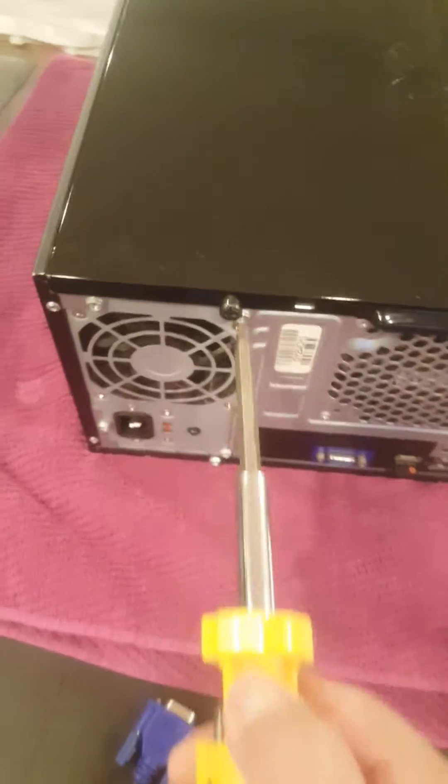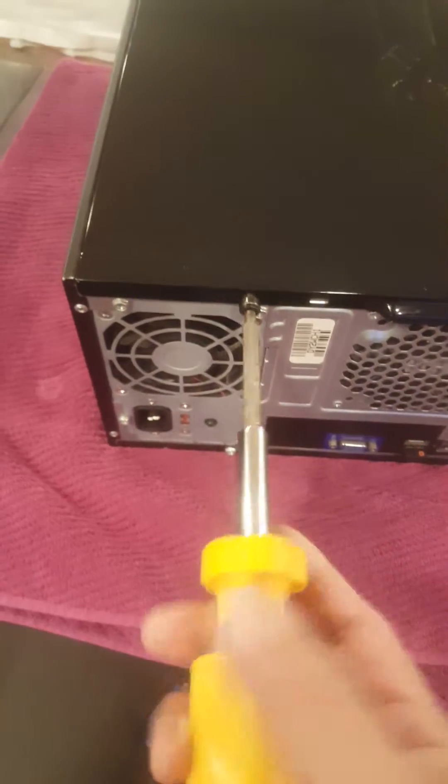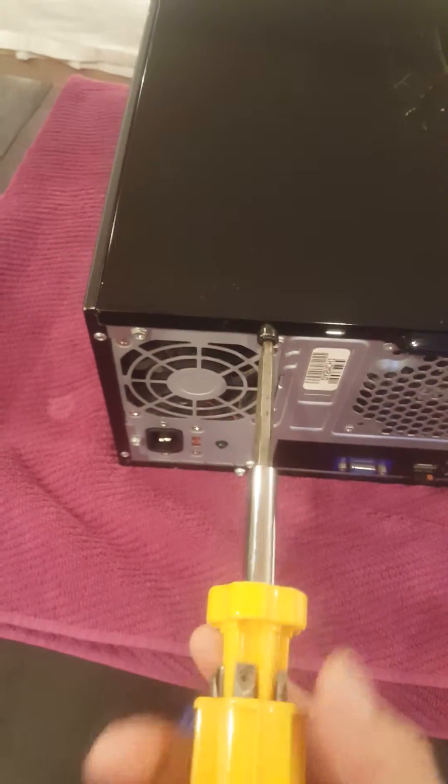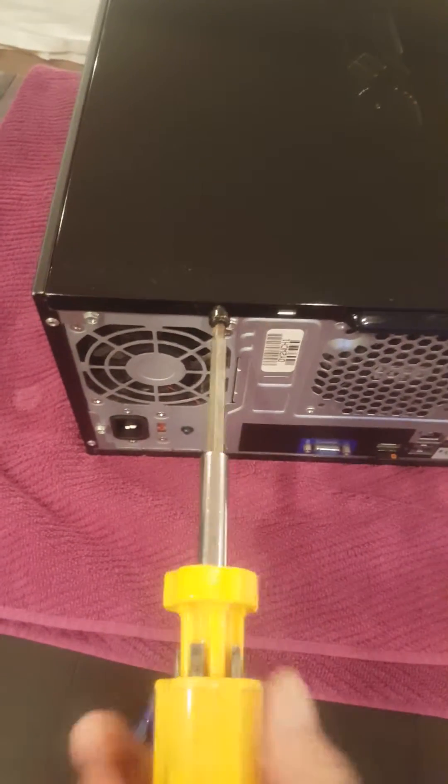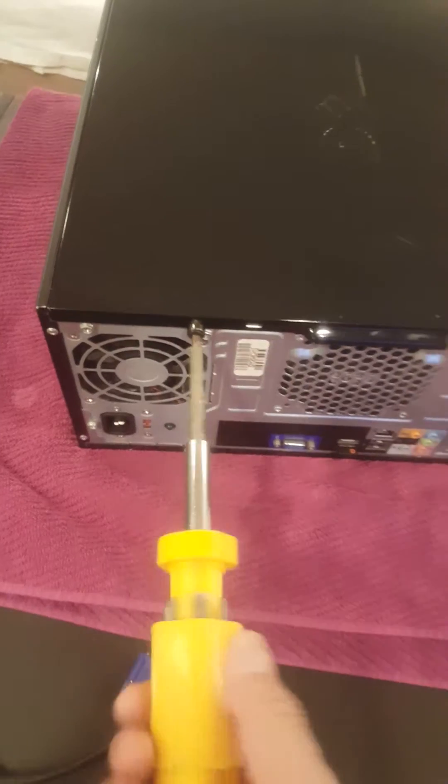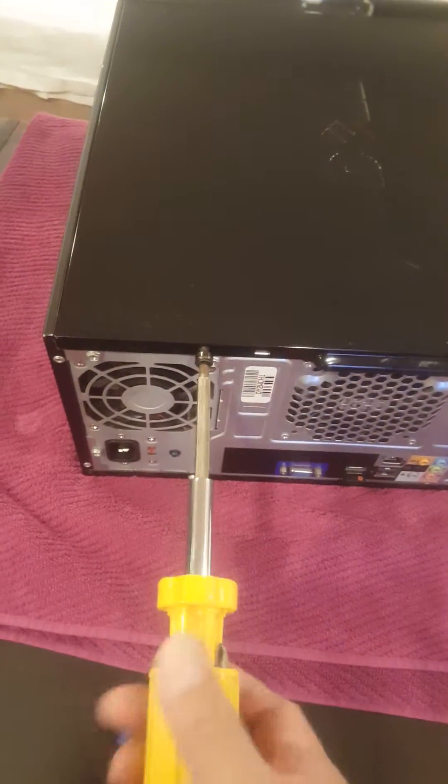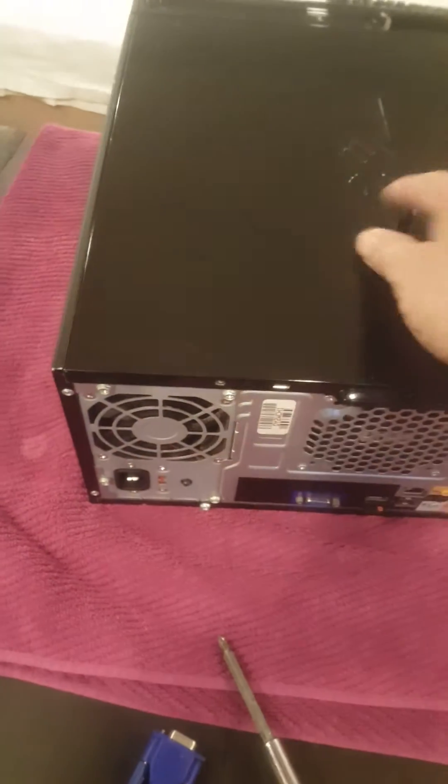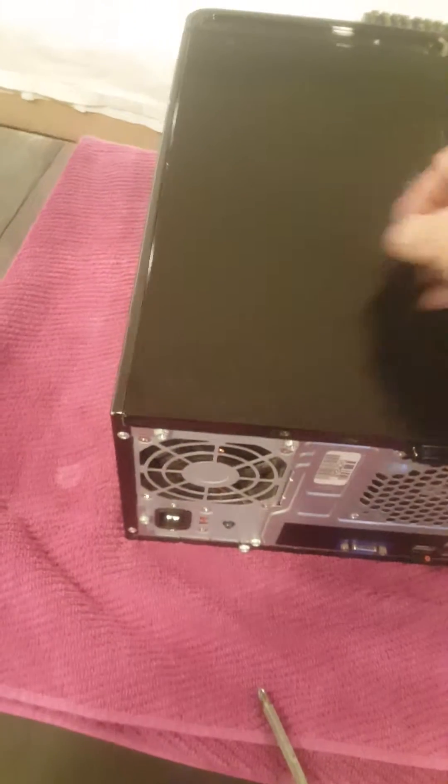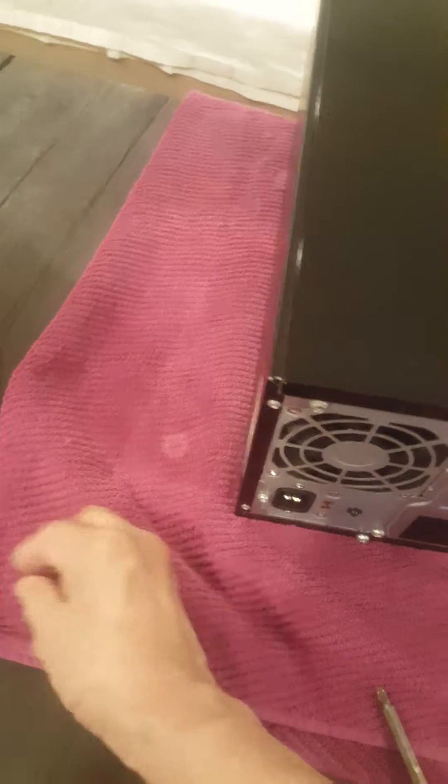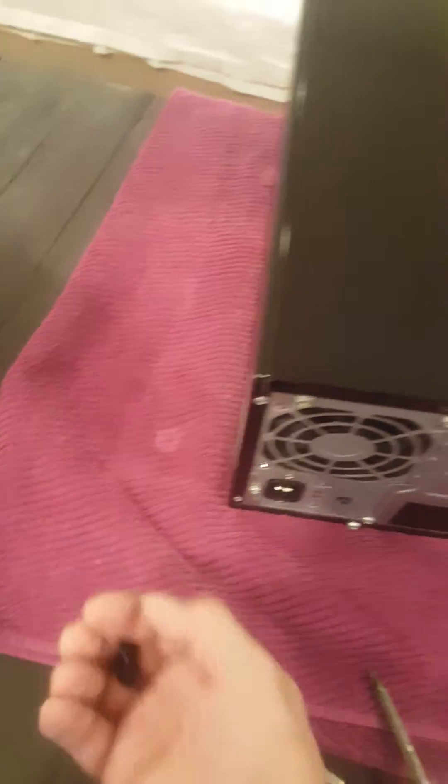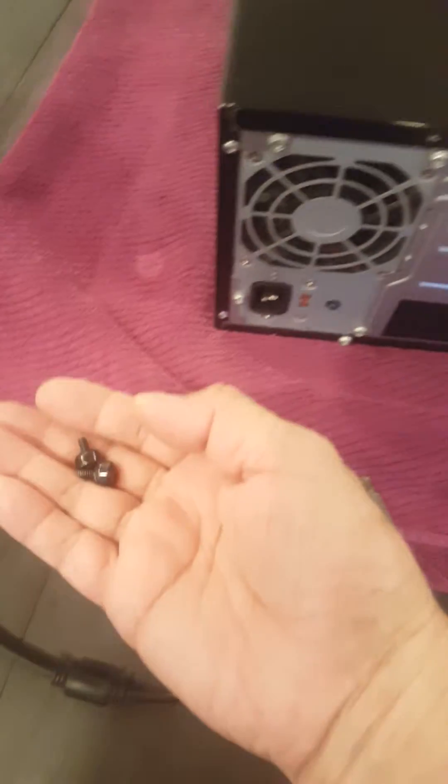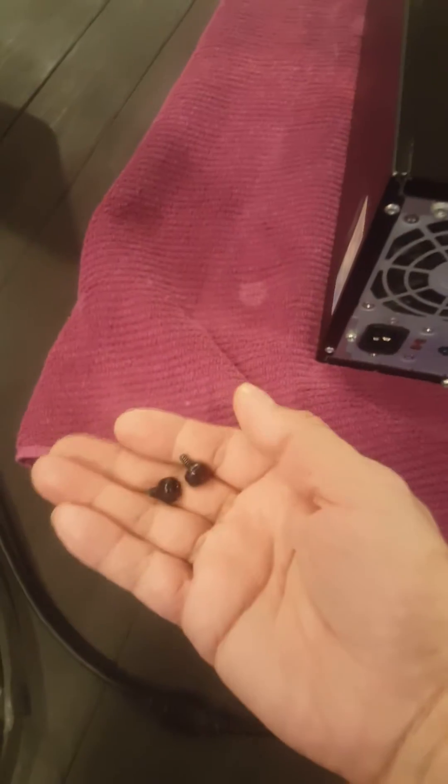Also one more thing - make sure you fix computers or devices when kids are not around, because sometimes they can grab a part and play with it and it's dangerous, you know.